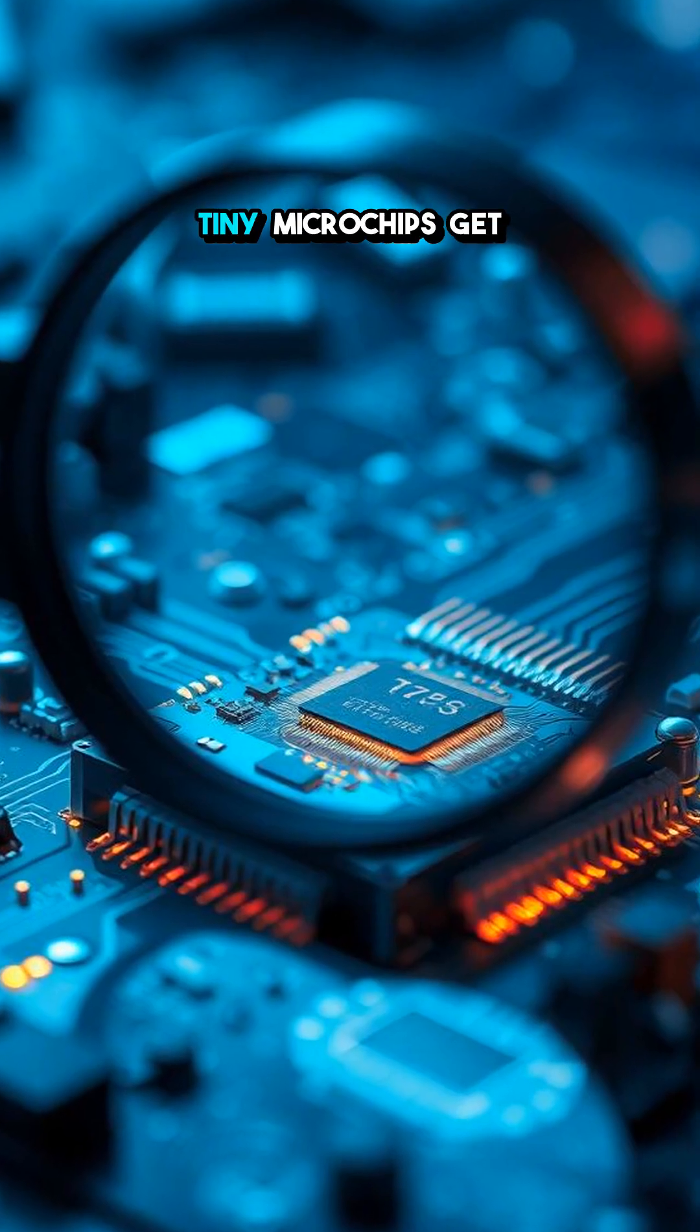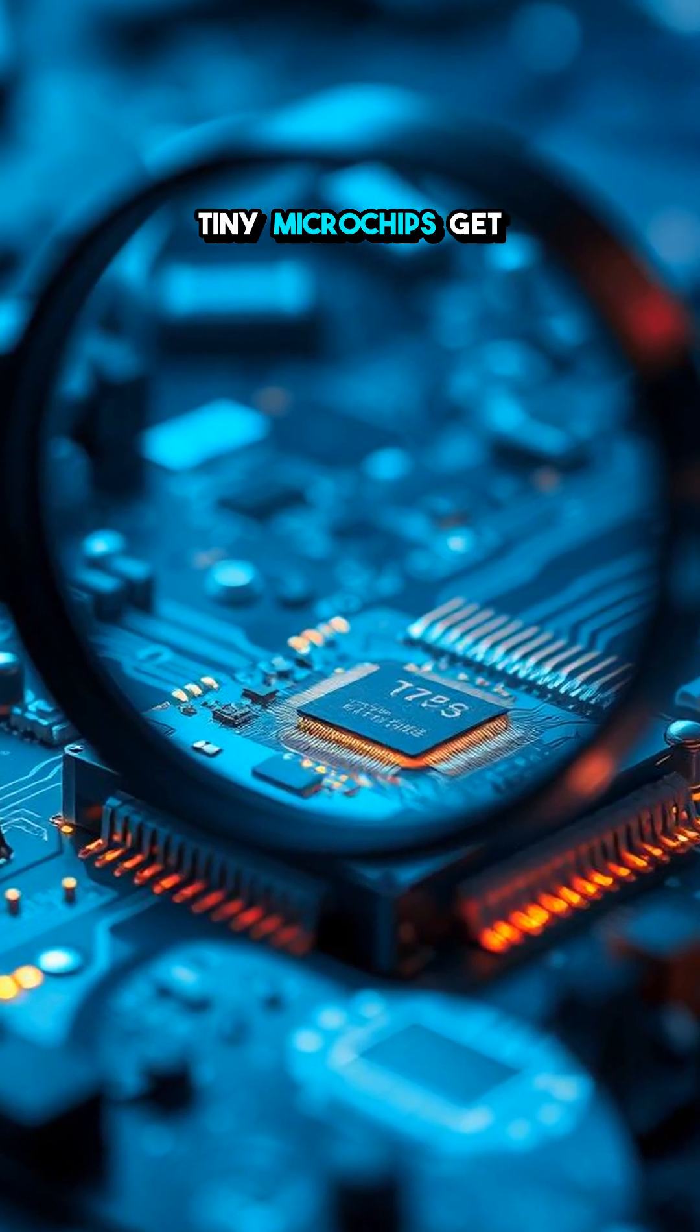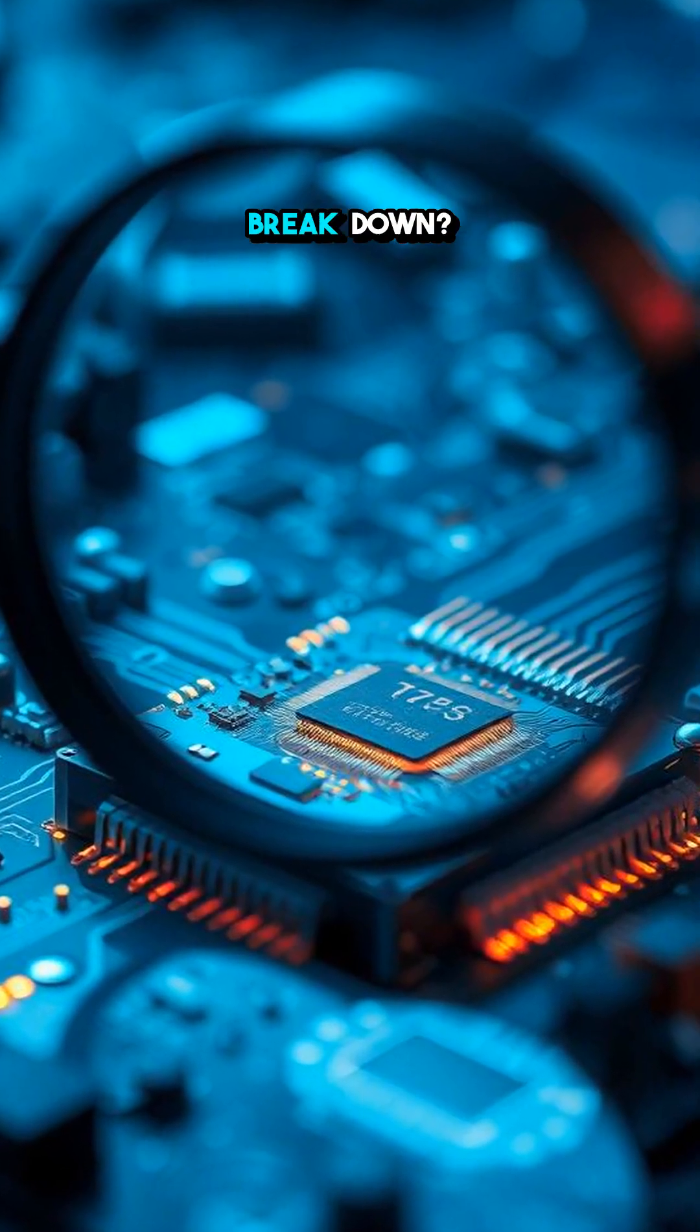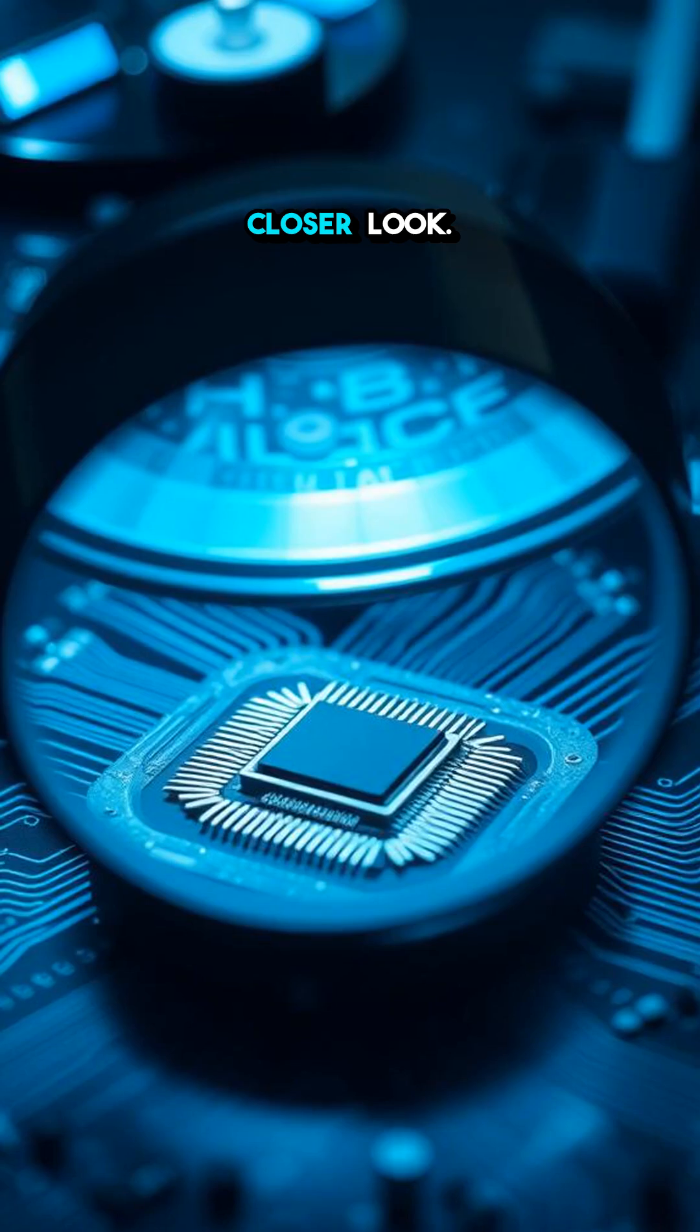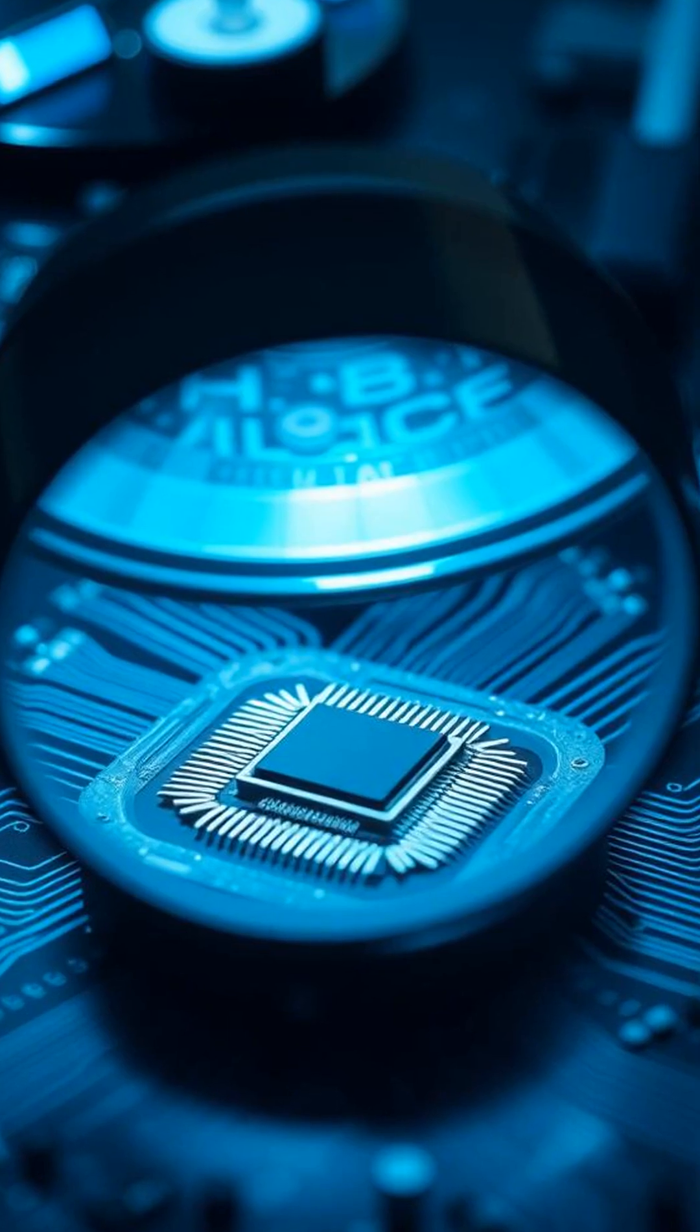Ever wonder how tiny microchips get fixed when they break down? Let's take a closer look.